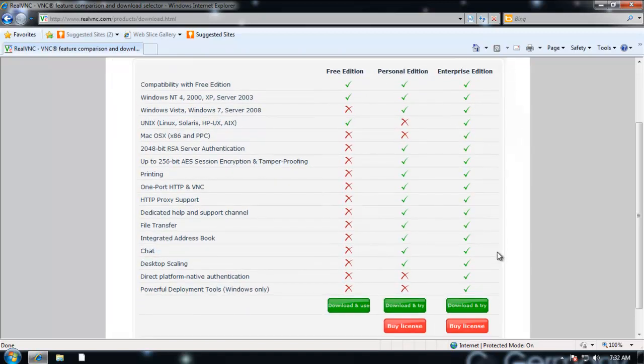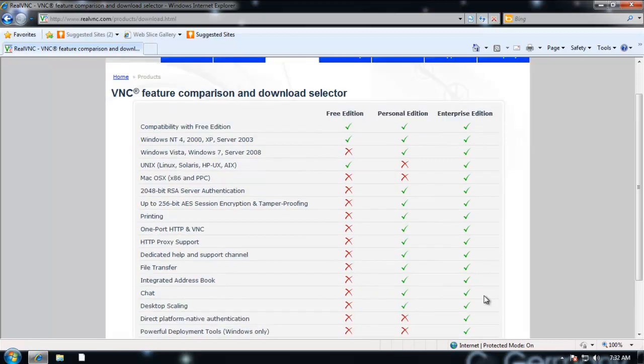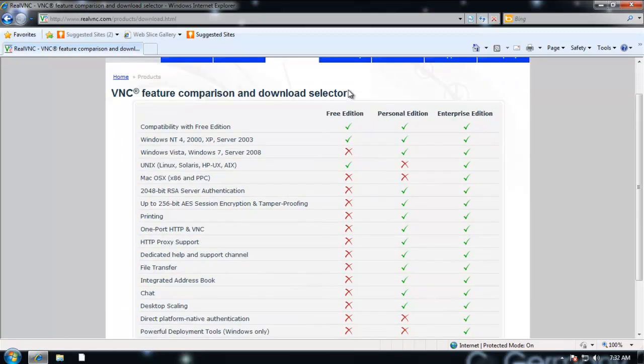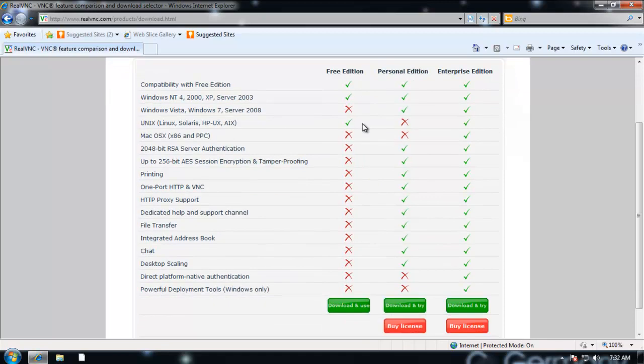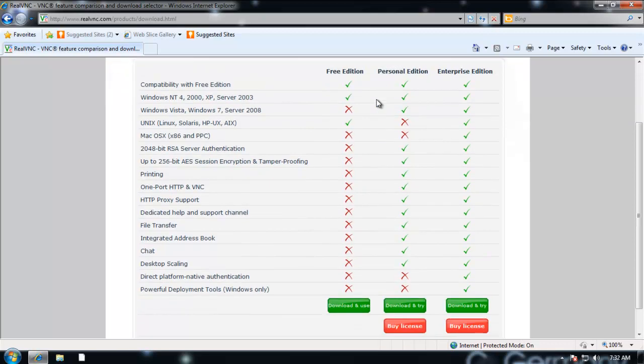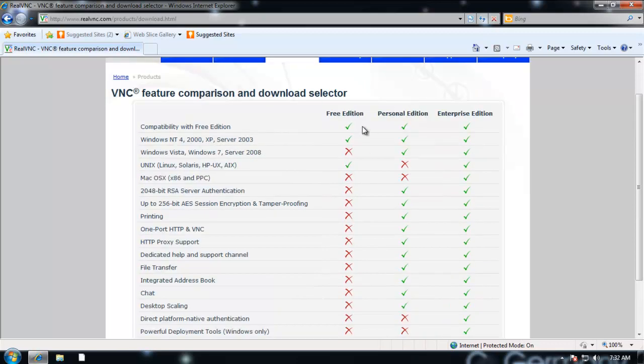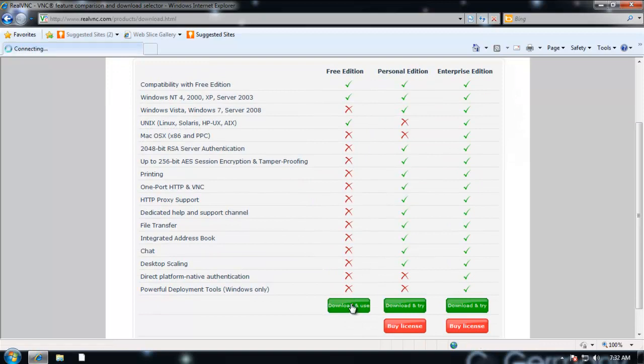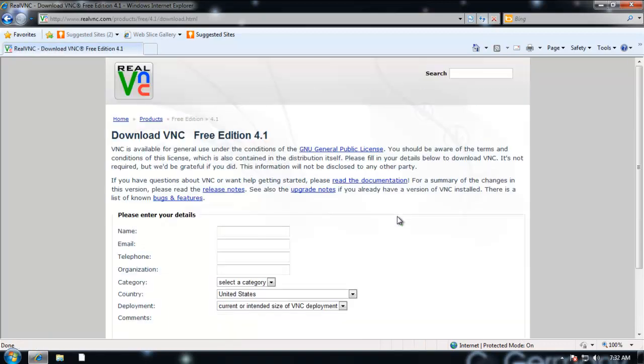Enterprise, of course, has all the bells and whistles, but you have to buy it. Personal Edition has more bells and whistles, but you still have to buy it. The Free Edition is pretty basic. It just allows a very basic remote connection. But it will do what we want and it will let you get a feel for VNC and see how you like it. So let's download that free tool.